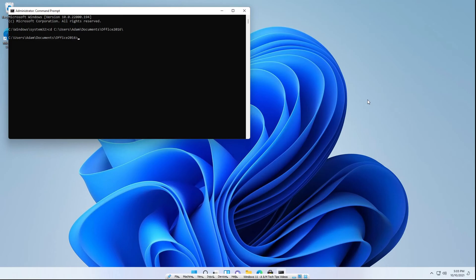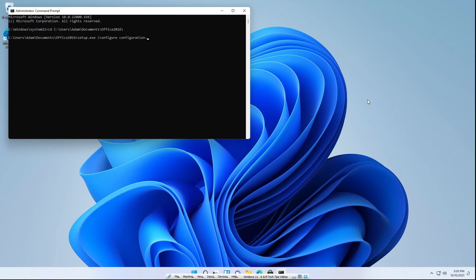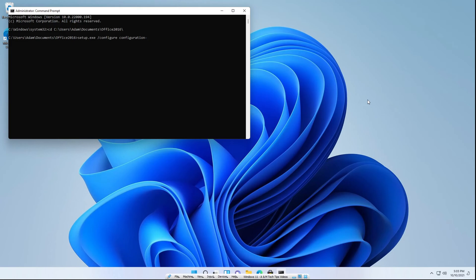What you need to type is setup.exe /configure configuration-. Now, if you're running a 64 bit machine, you need to type x64.xml. But if you're running a 32 bit machine, you need to type x86.xml. If you're running Windows 11, then it's only 64 bits. But if you're running Windows 7 through Windows 10, your machine could potentially be x86, like 32 bit. So you need to go check whatever architecture it is. So in my case, this is 64 bit. So I'm going to do x64.xml. Hit enter.